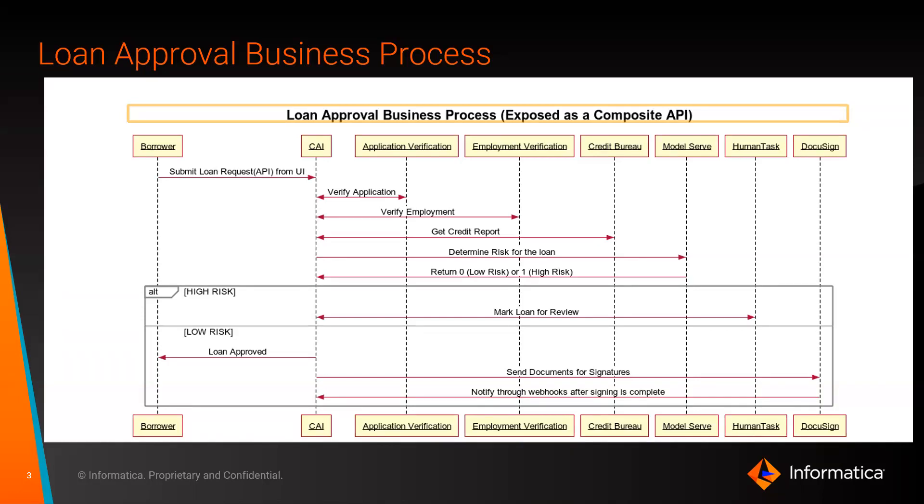Once the credit check is complete, we send this information to a machine learning model that was operationalized using our model serve, which basically returns the risk associated with approving this loan.